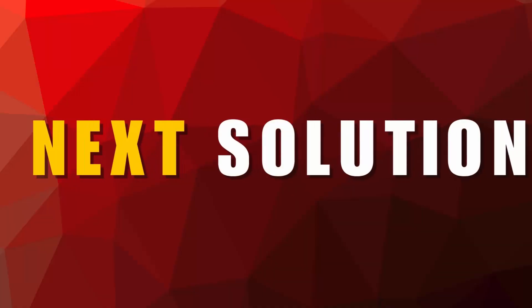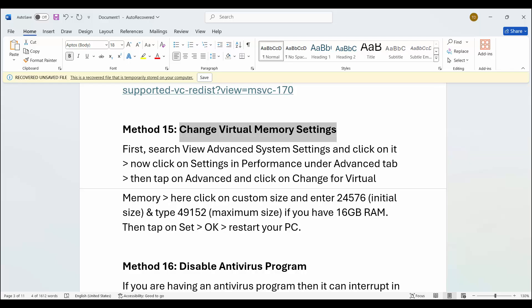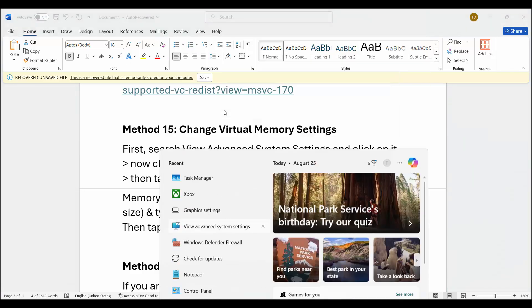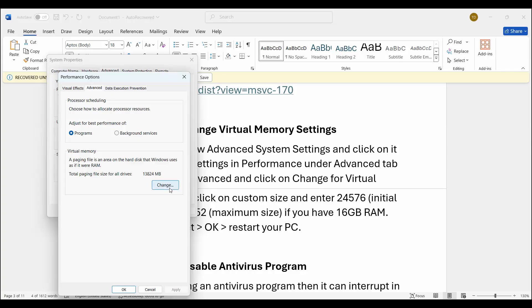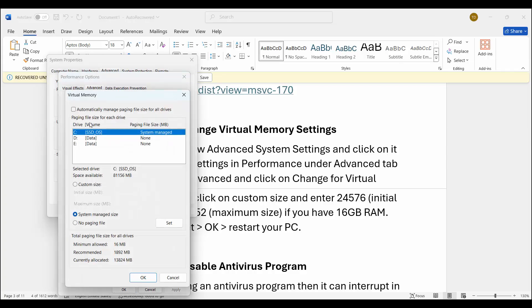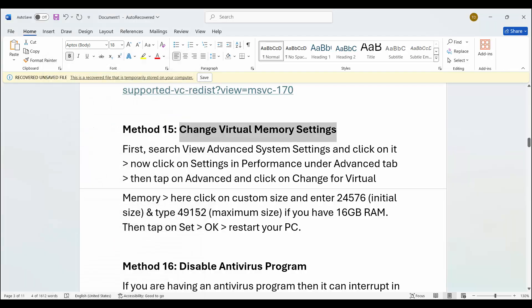Next is to change virtual memory settings. Go to the search option, search for View Advanced System Settings. Click on Settings, then click on Advanced, then Virtual Memory, and click on Change. Disable automatic management and select the drive where the game is installed. Click on Custom Size — type 24576 in the Initial Size and 49152 in the Maximum Size, then click Set and OK. After that try to launch the game and check if it resolves the problem.